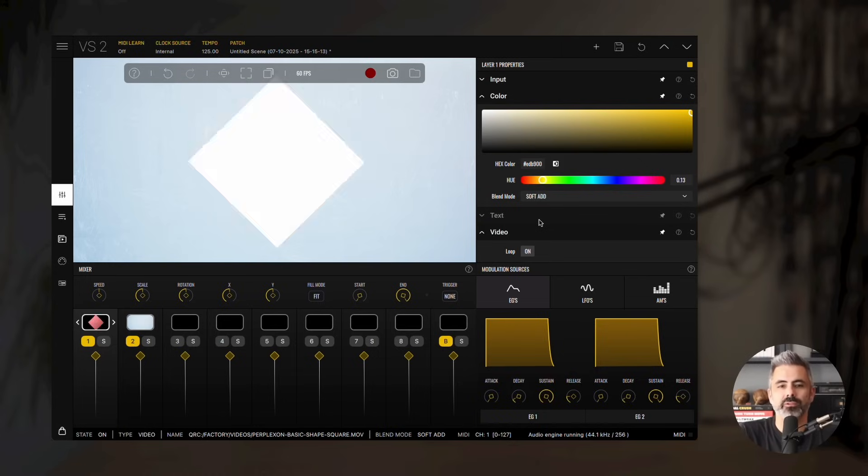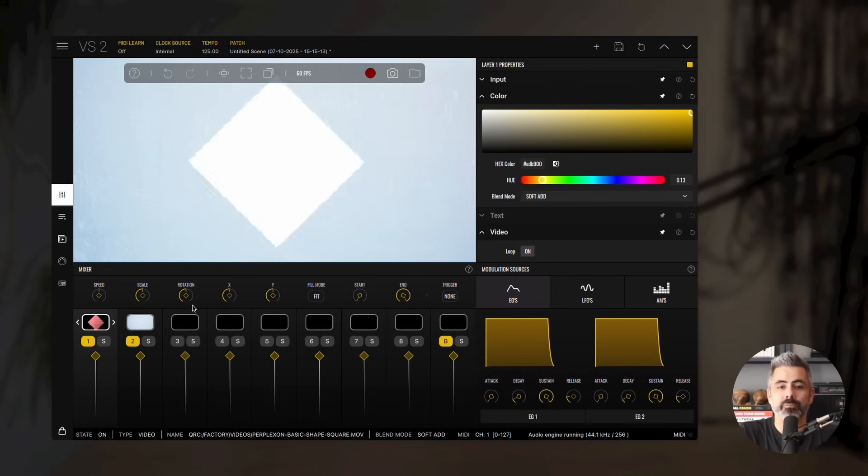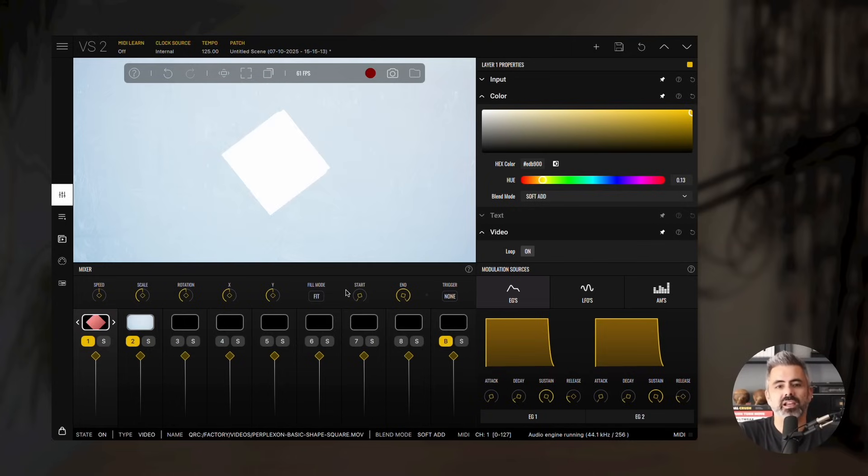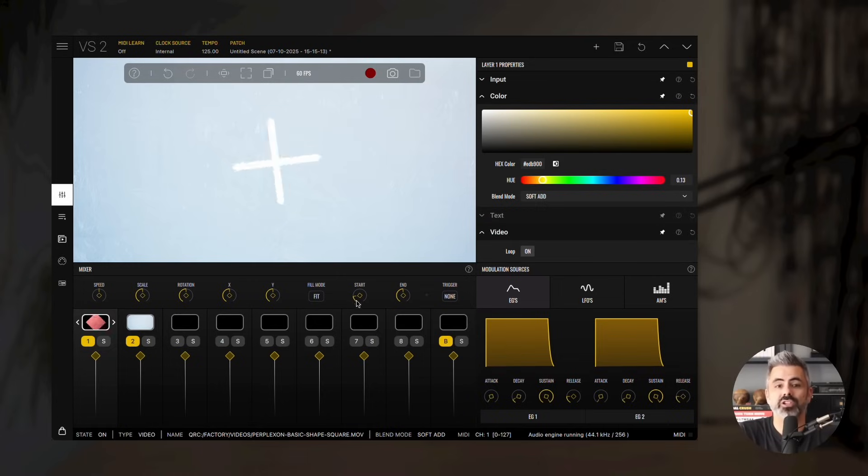Now, let's take a look at the Video Material parameters. The Video Material shares many of the same parameters as the Image Material. However, the Speed parameter here controls the video's playback speed, and you'll also find two additional parameters, Start and End, which define the video's playback range.